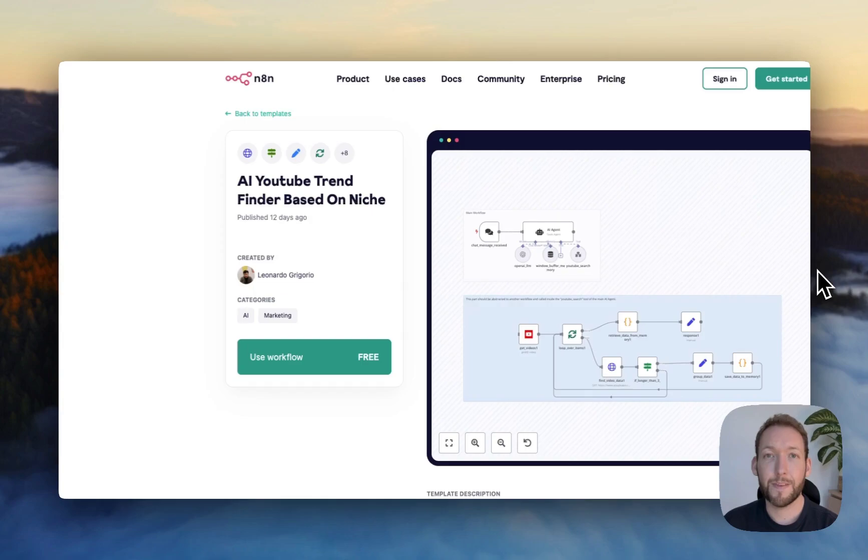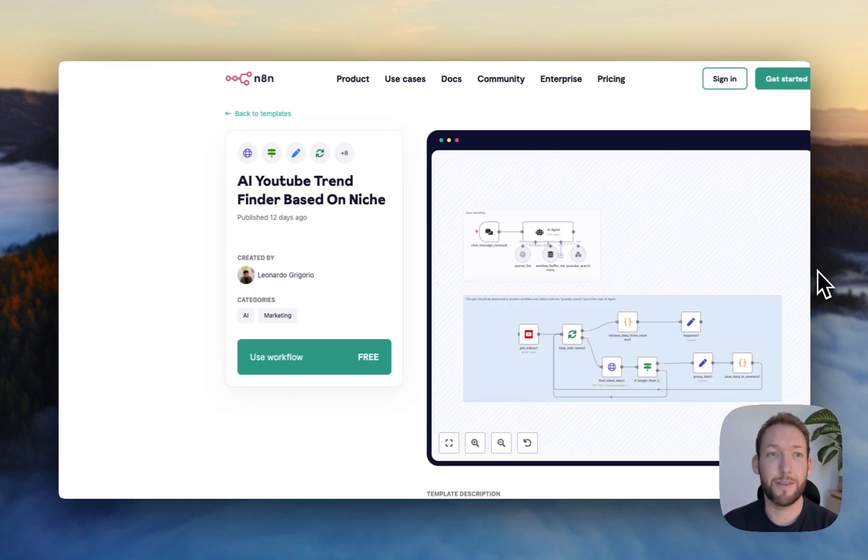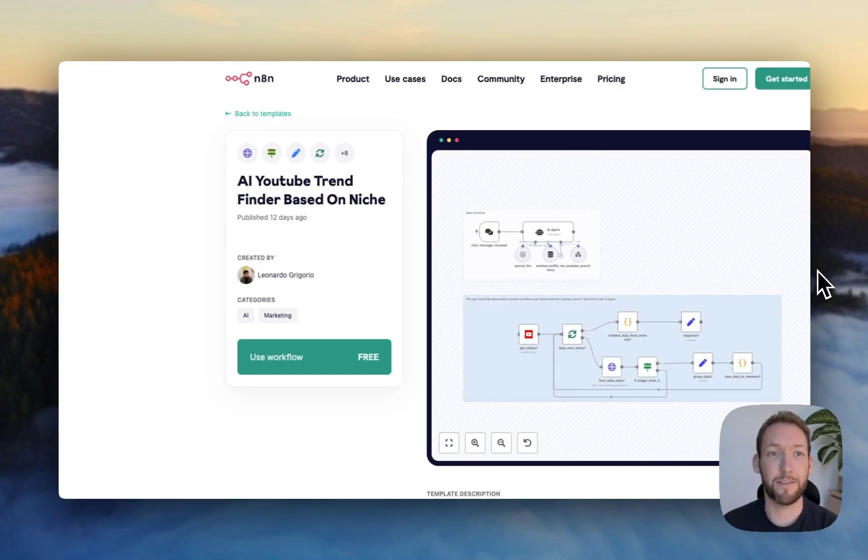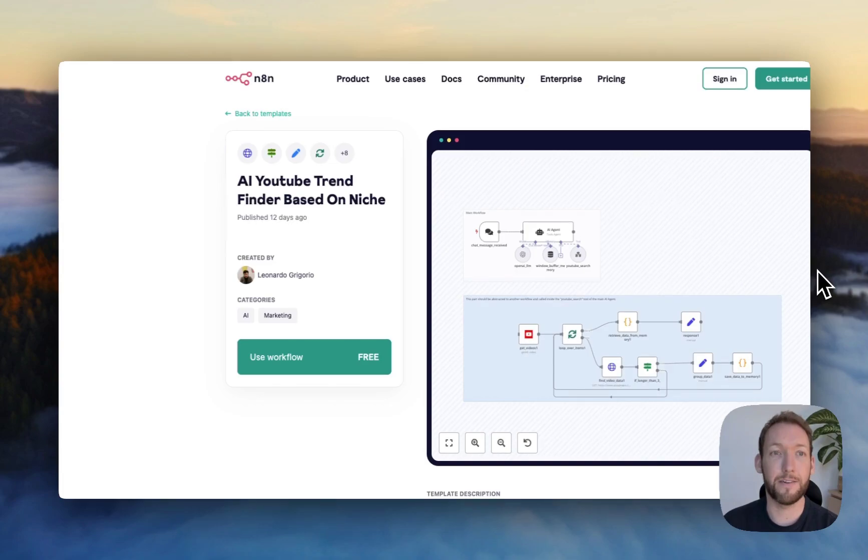We use n8n as our no-code tool. And if you can master this, you can produce timely, engaging content that continues to resonate with your audience and boost your channel growth. So we're going to start today with a template on the n8n templates library. If you haven't checked out the n8n templates library, I definitely recommend it.